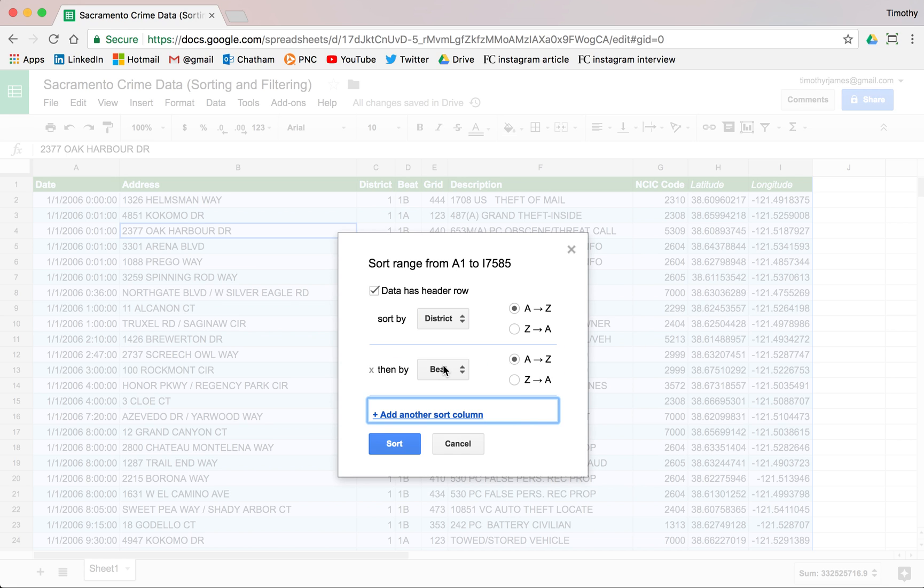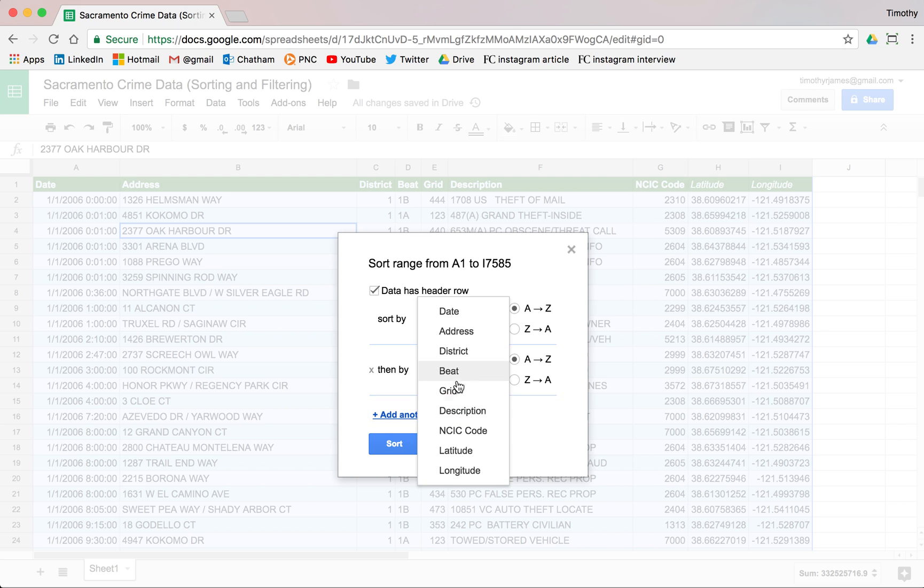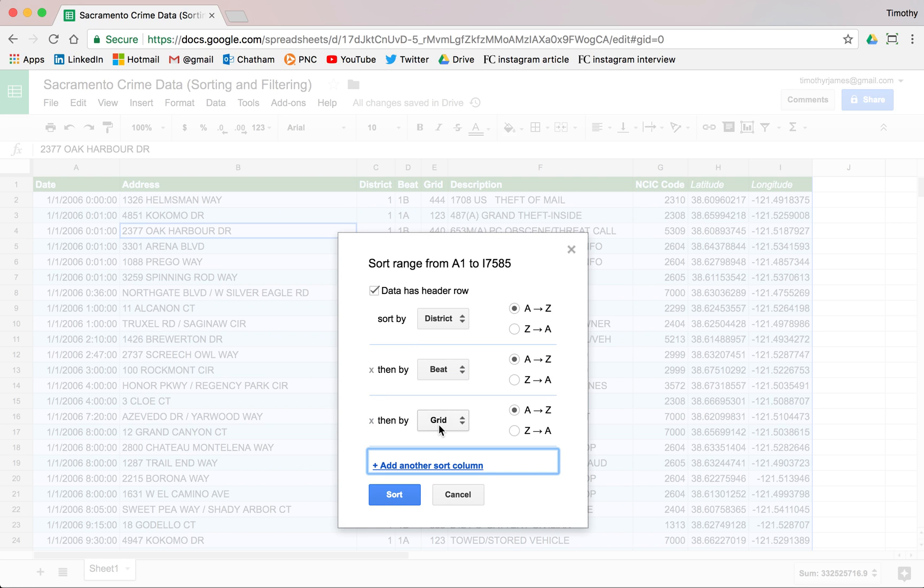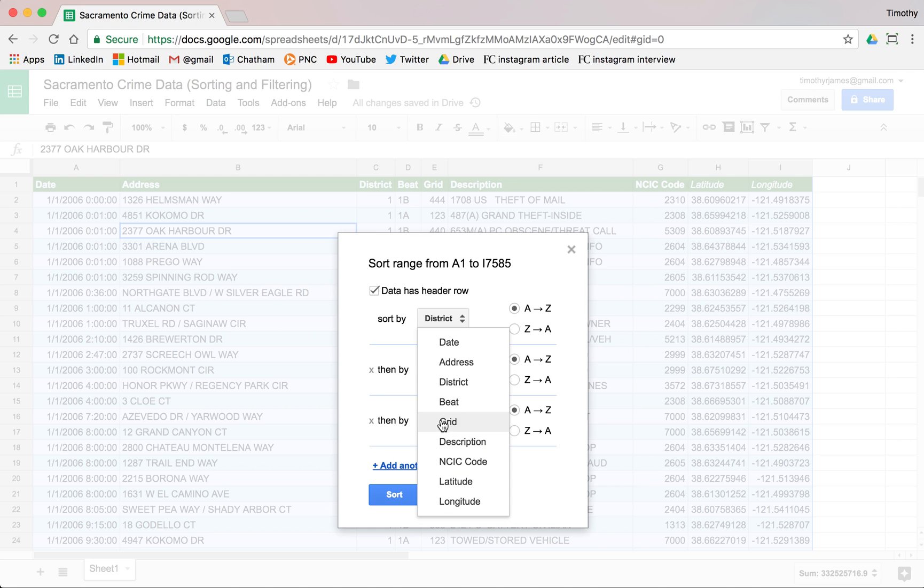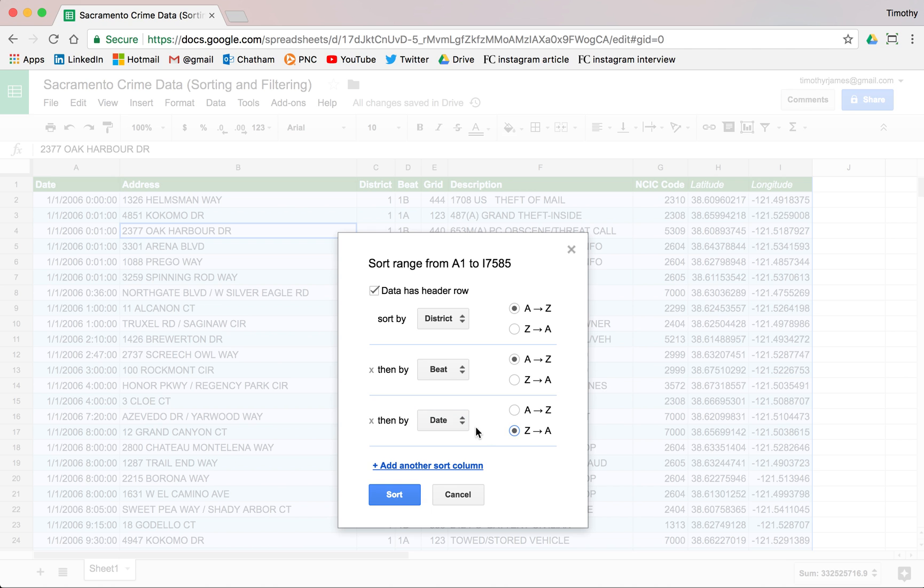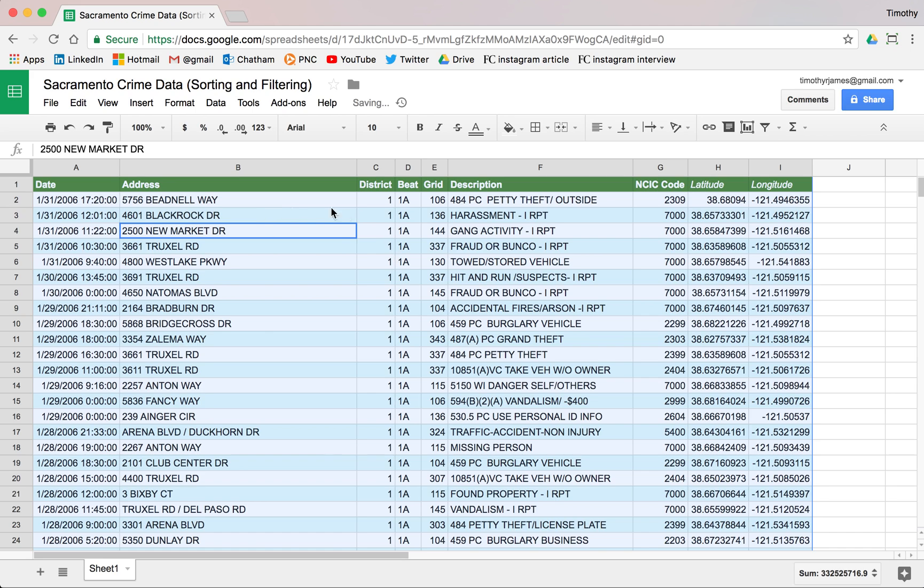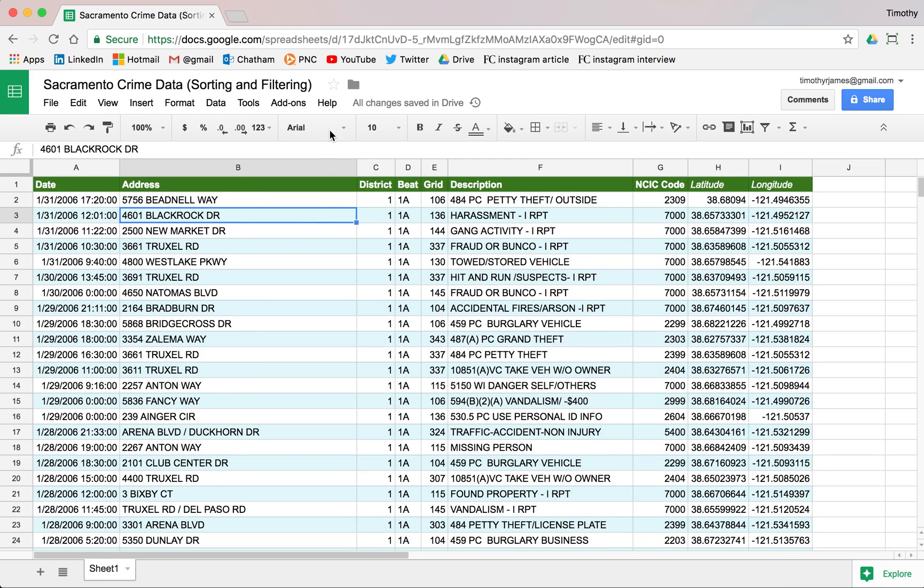Then maybe we want to add another column. We want to sort that in reverse so we see the latest values first. So we'll select date and select Z to A, which means we're going to reverse sort this. We hit sort and now we'll see district then B but sorted as the latest first here. Sort range provides us some pretty good options for sorting our data.